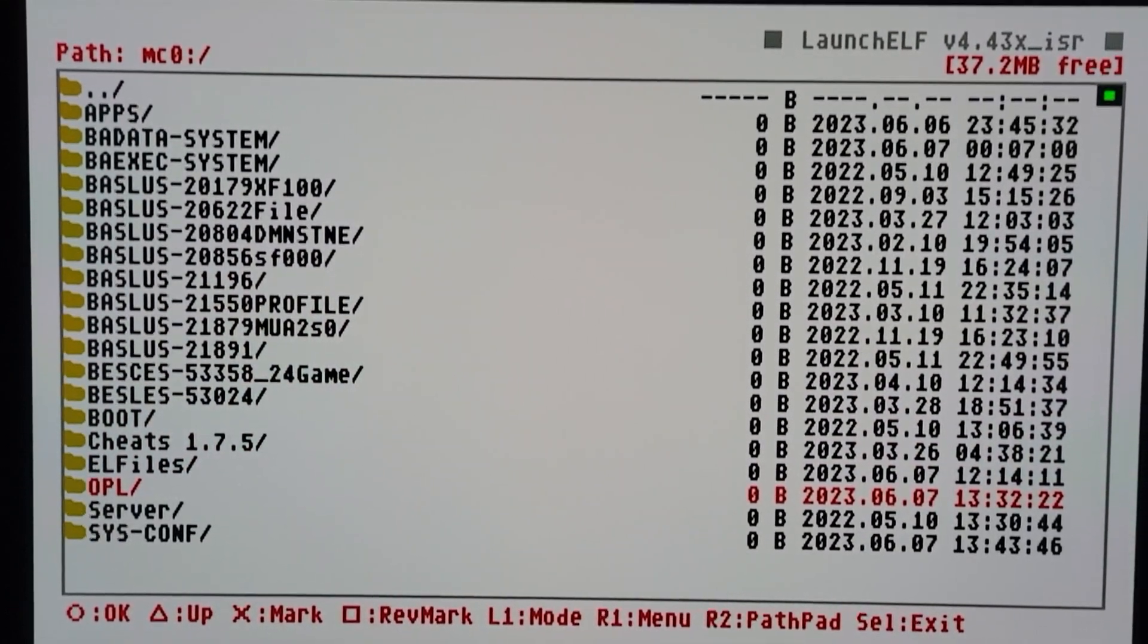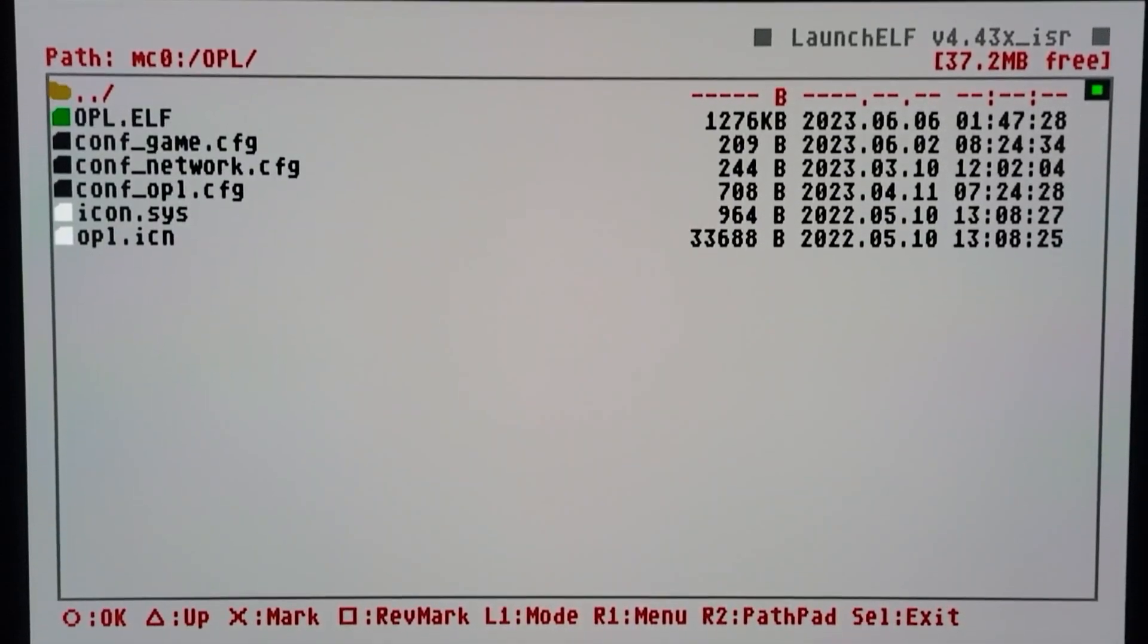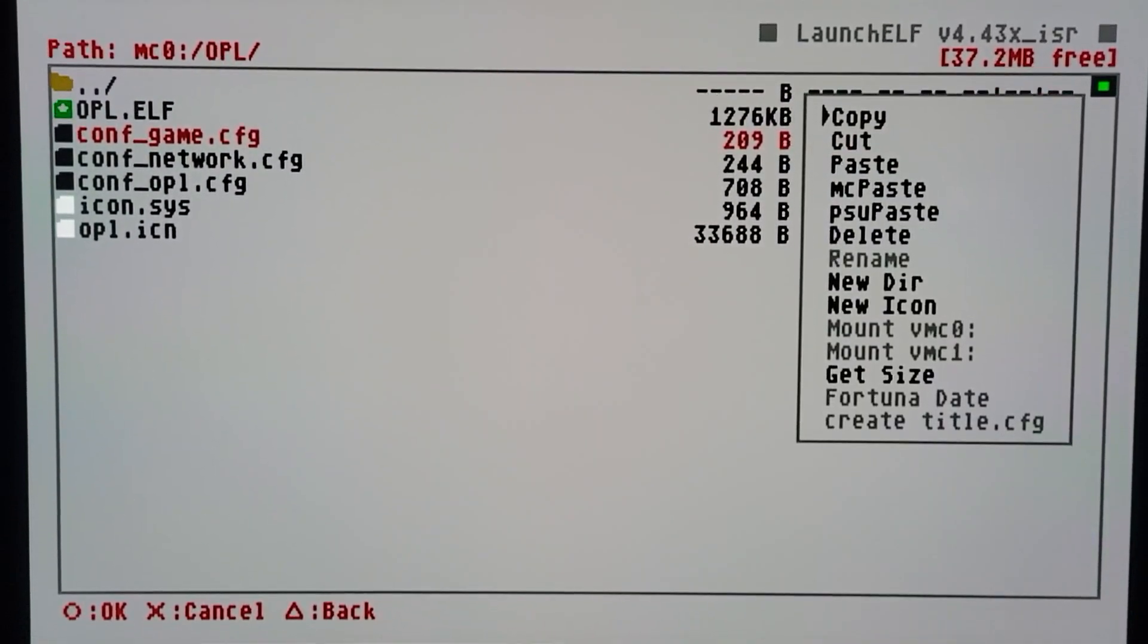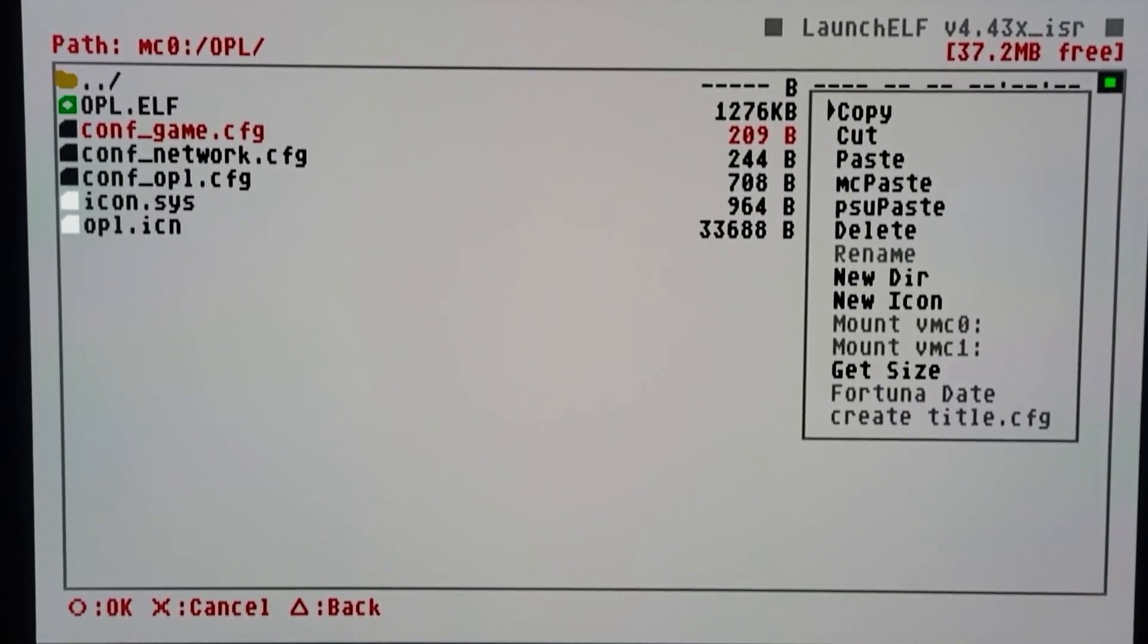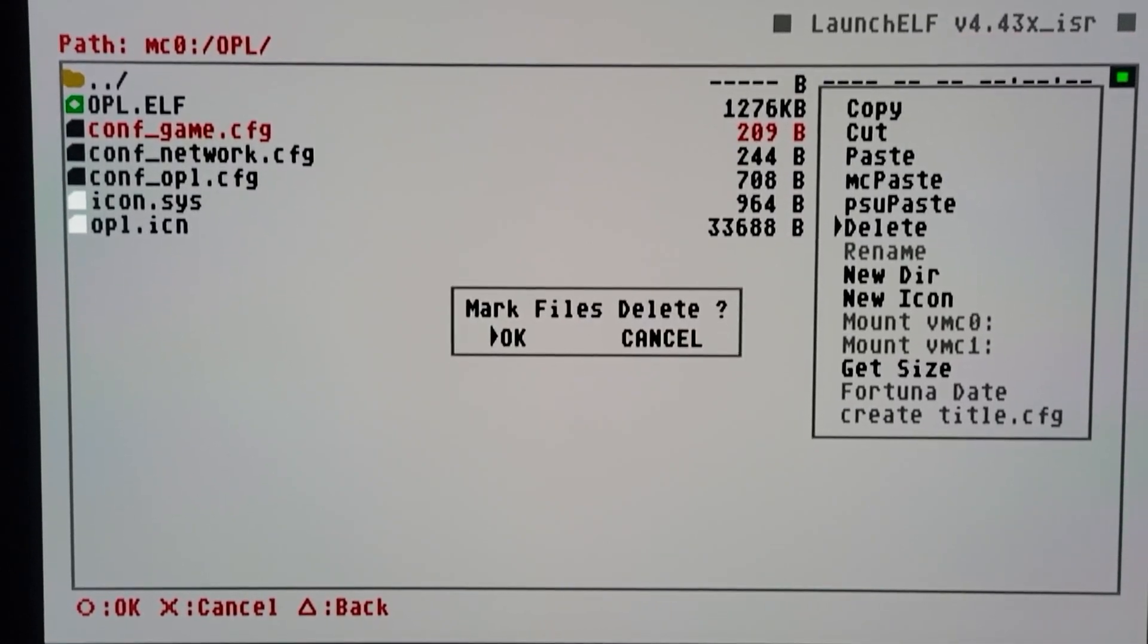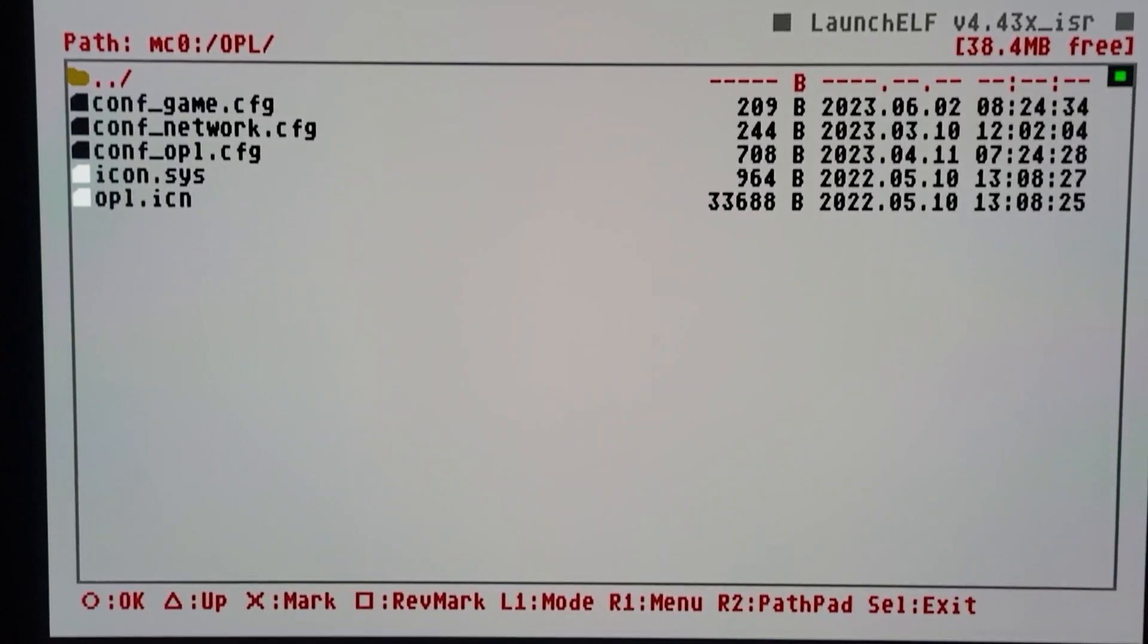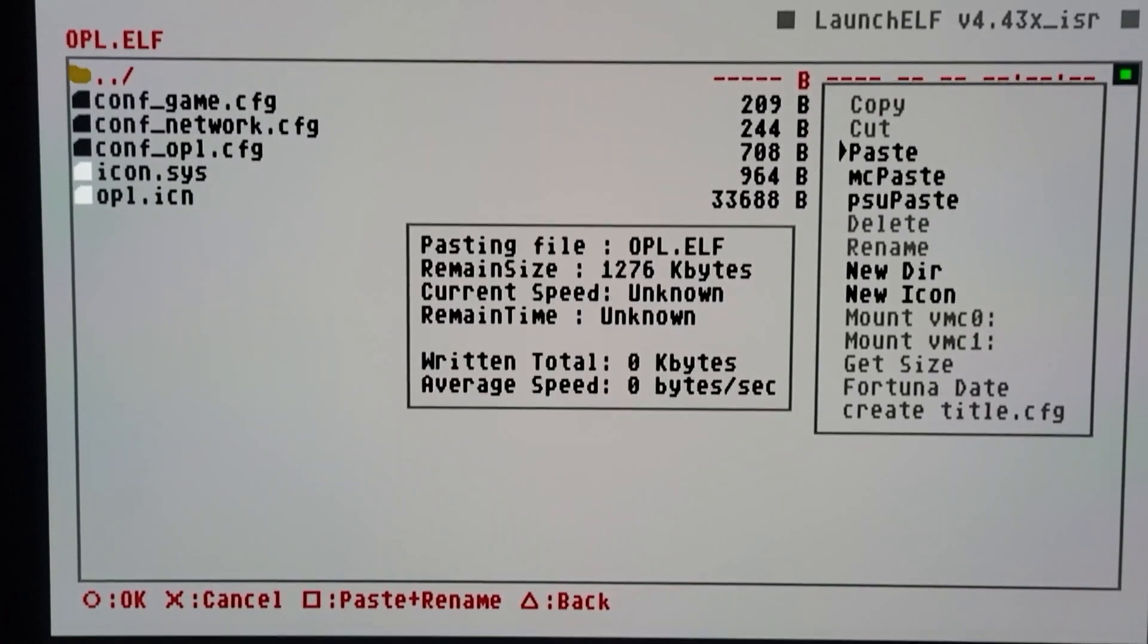Go down to the OPL folder - that's where your OPL is - and you got to delete the old one. If you don't delete the old one, it will not update your OPL. So you just hit R1 and then go to delete and hit OK. Now I'm gonna hit R1 again, go to paste.